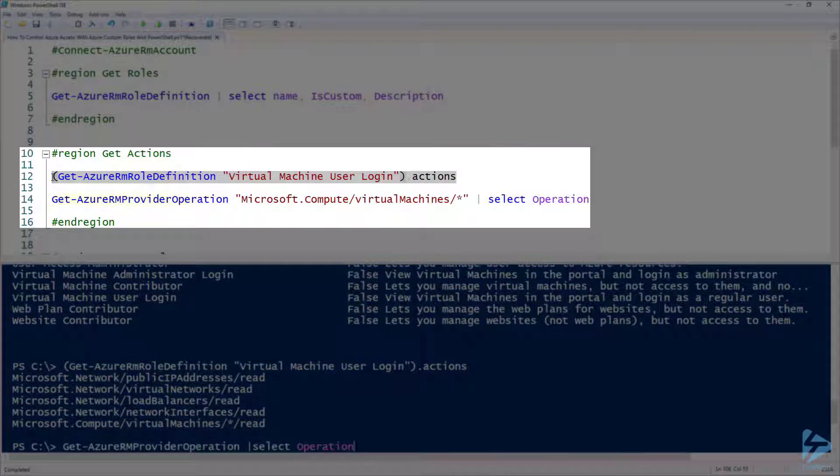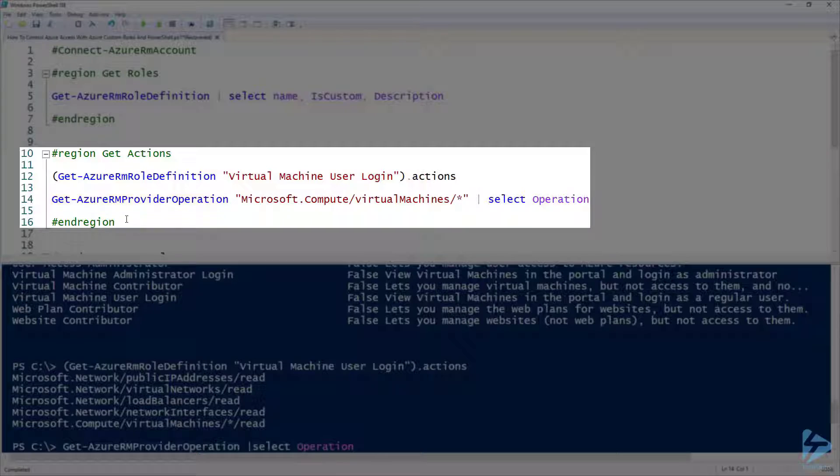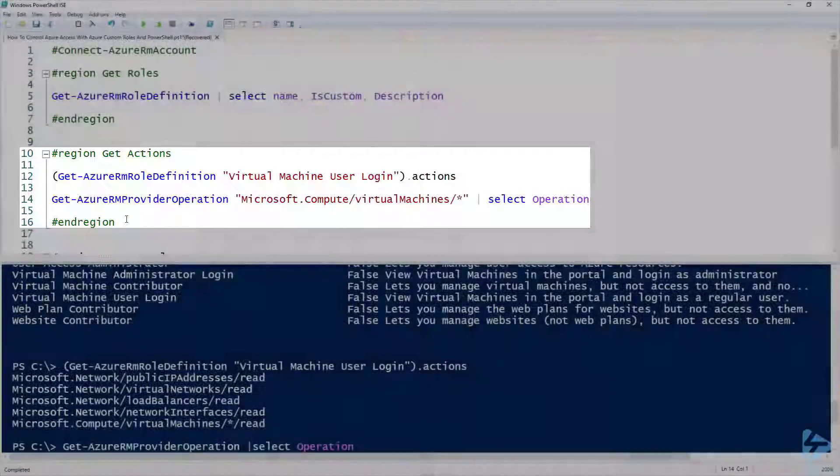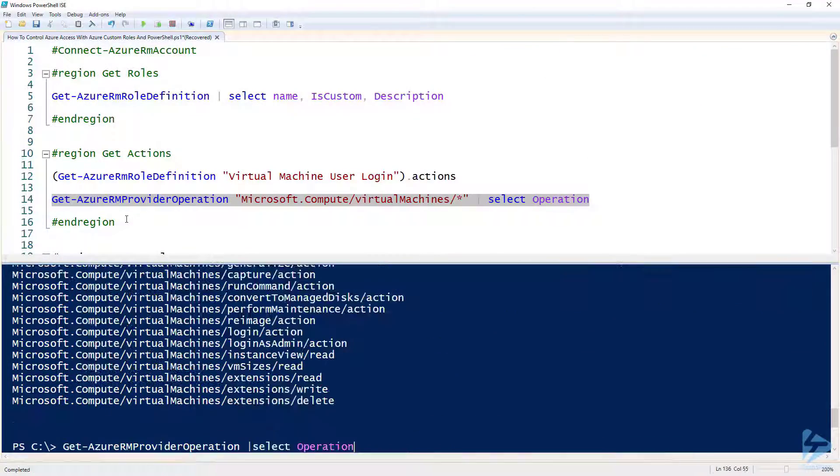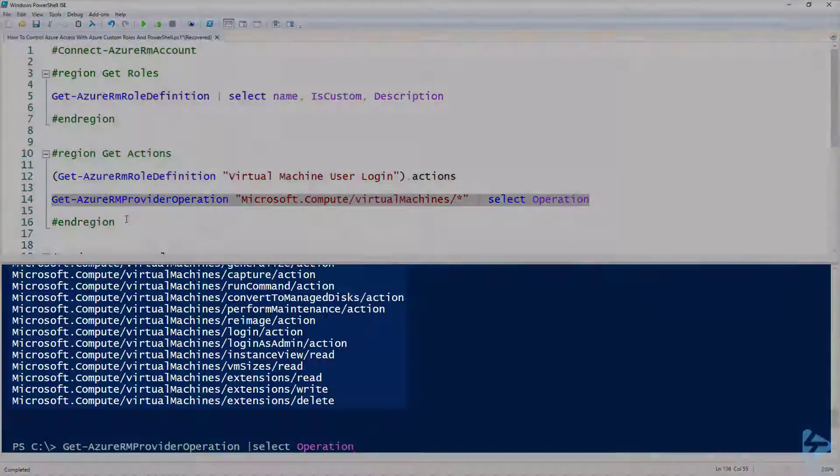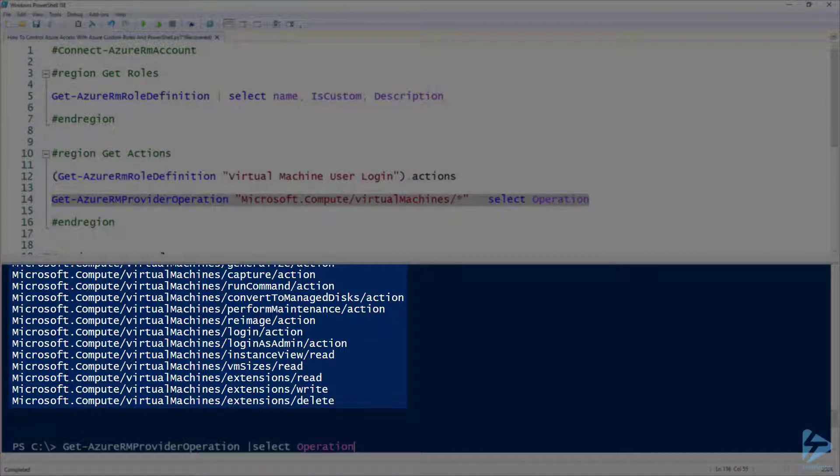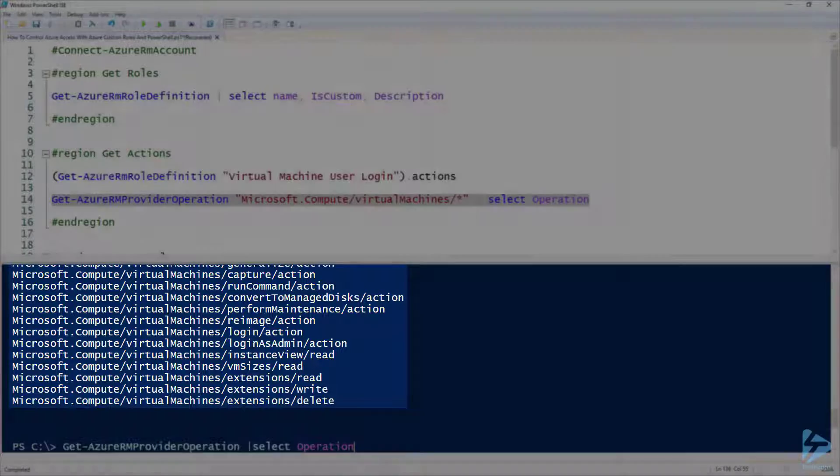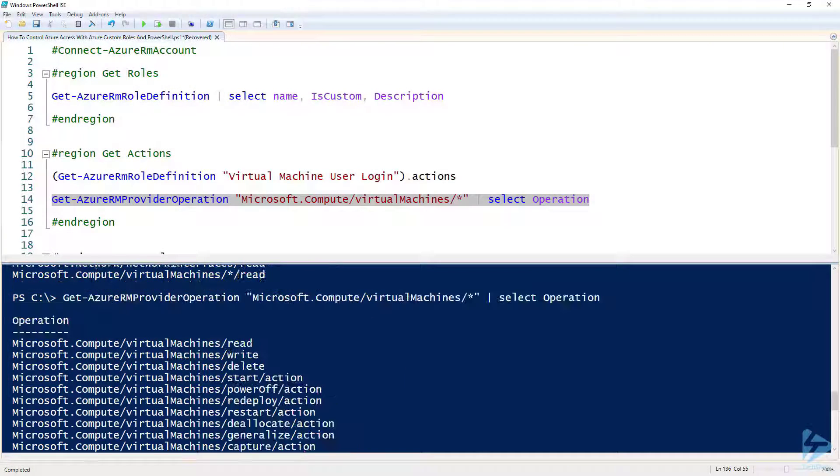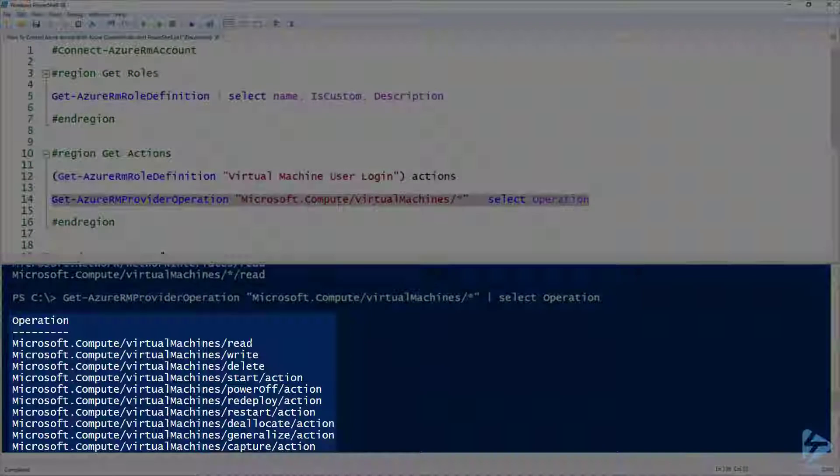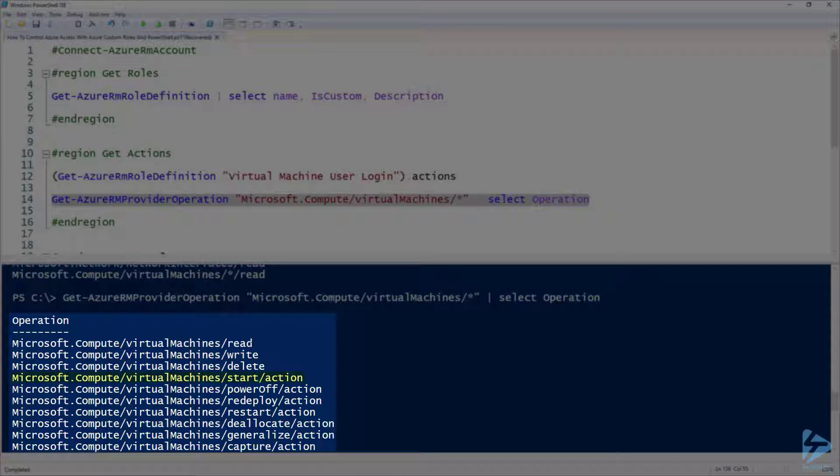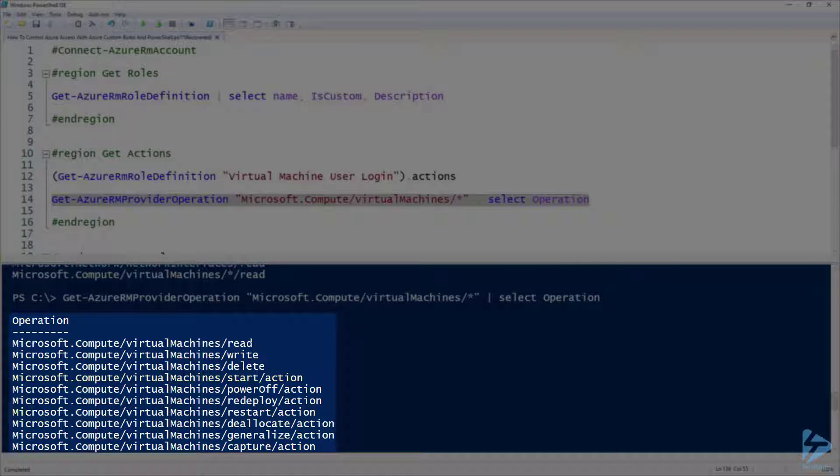What we can do is use the Get-AzureRM provider operation commandlet for anything that's associated with virtual machines, and that will list out all of the actions that are related to virtual machines that we could apply to this role. We've got Microsoft.Compute/virtualMachines/start action and a restart action as well, which is the two we want to apply to Frank's user.